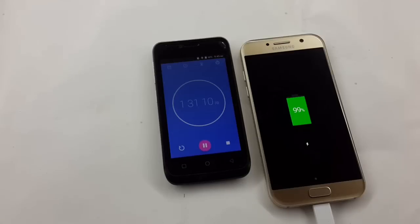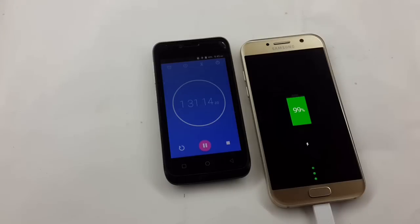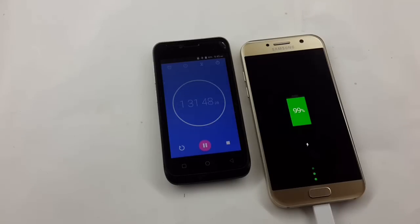So after half an hour, it has been charged 99%. So we can say that it will take approximately 90 minutes to full charge. And let's wait for 100%.